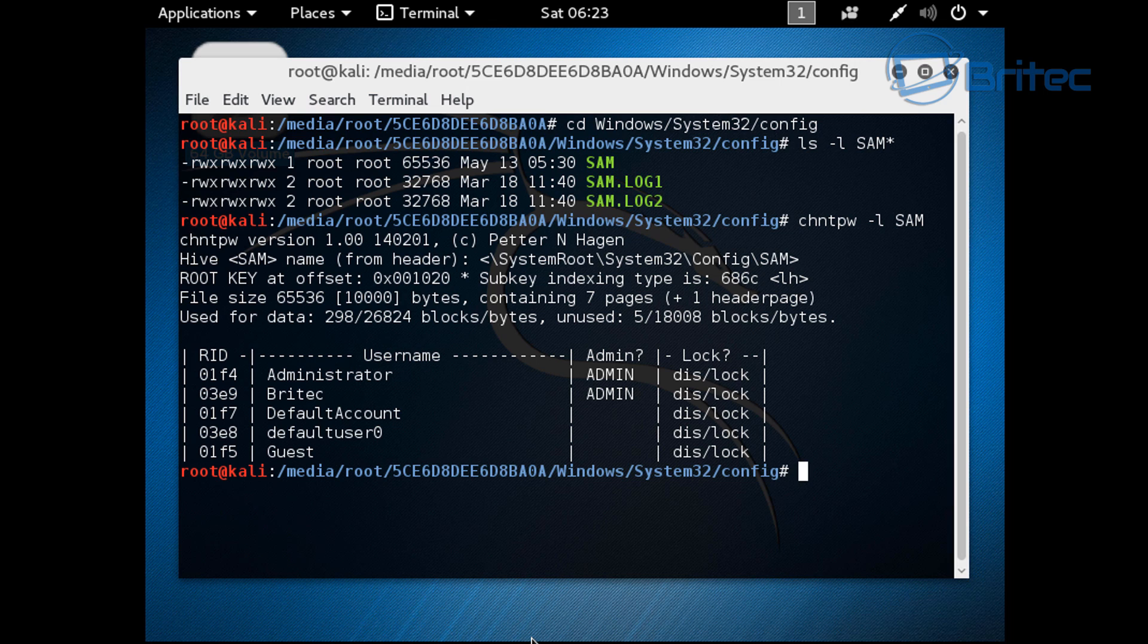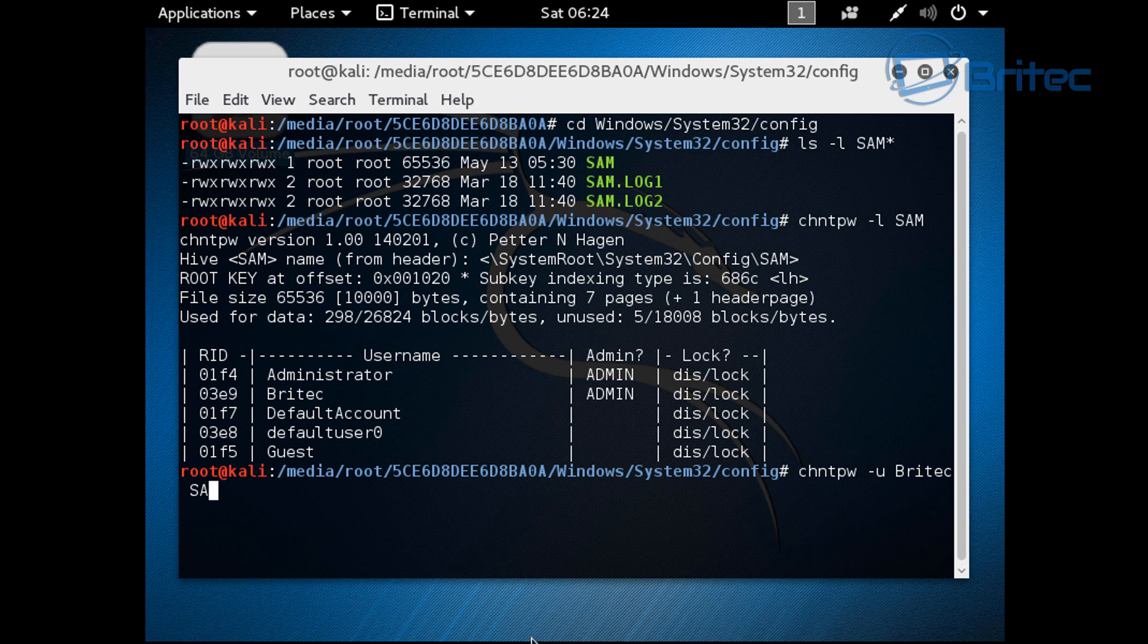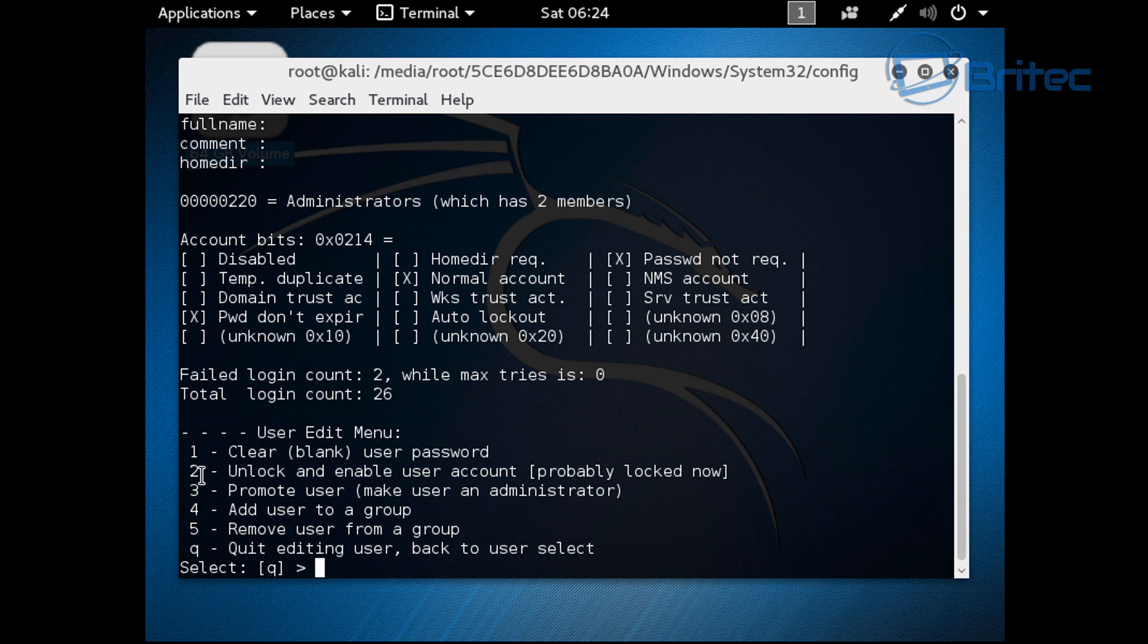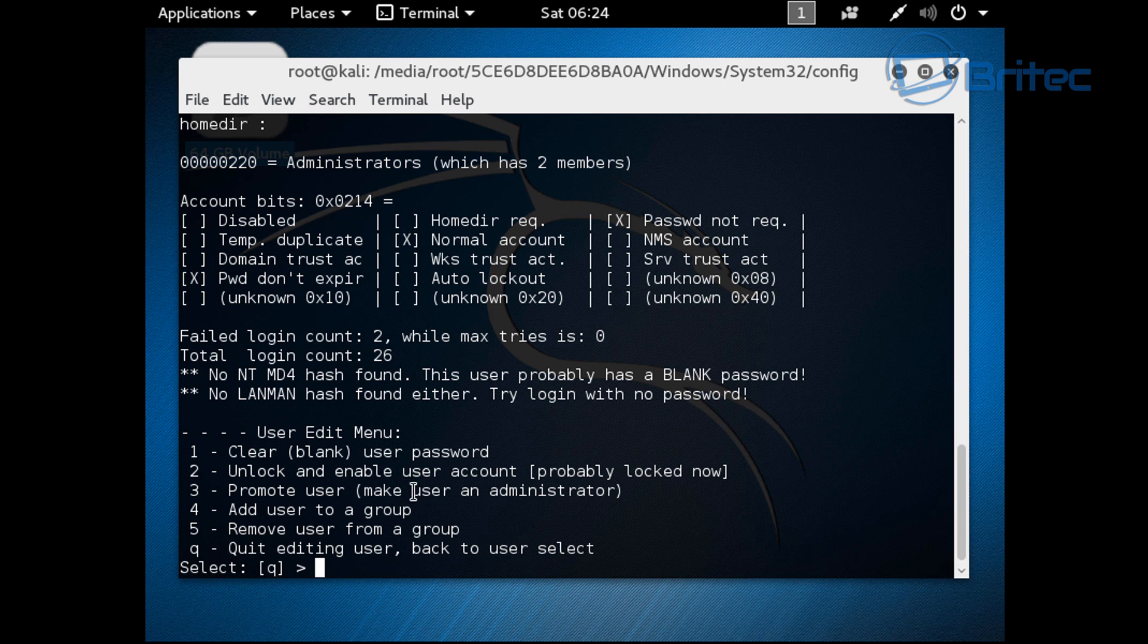We can see the account here which we're interested in, which is Britec. Yours will be different. Now what we need to do is type in the next command, which is chntpw and then space dash u, and we're going to put space and then the account name. Mine is Britec. Then space and then SAM. Push enter. This will come up and this is the area where we can use the clear password. We want to put in one here and push enter. You'll see it will remove that password.